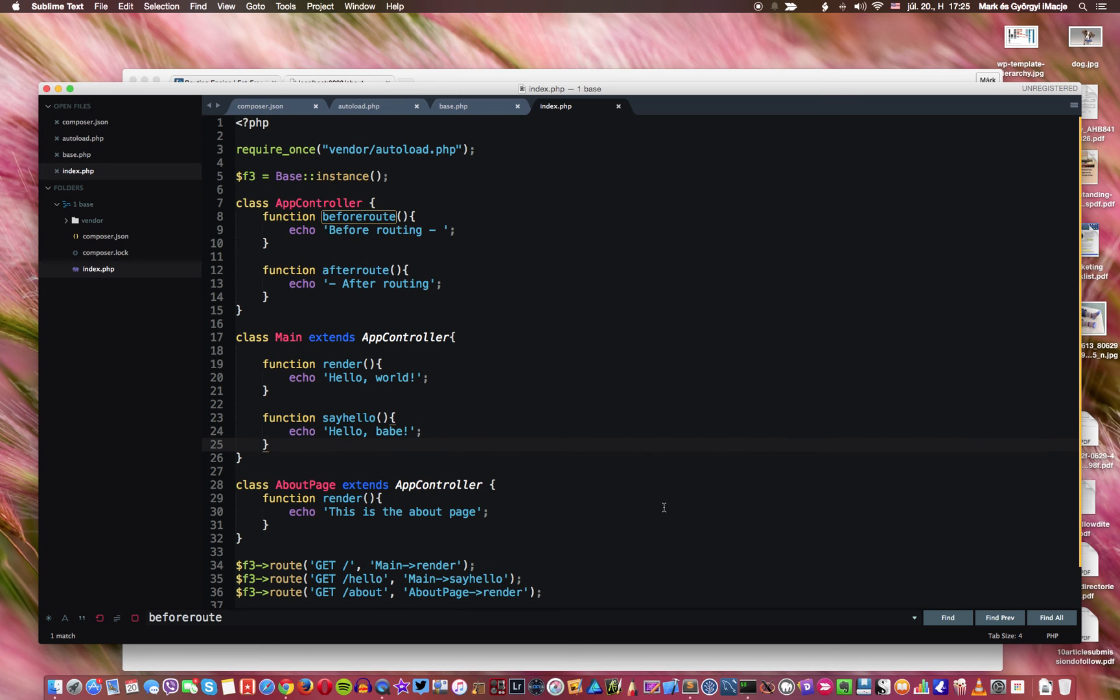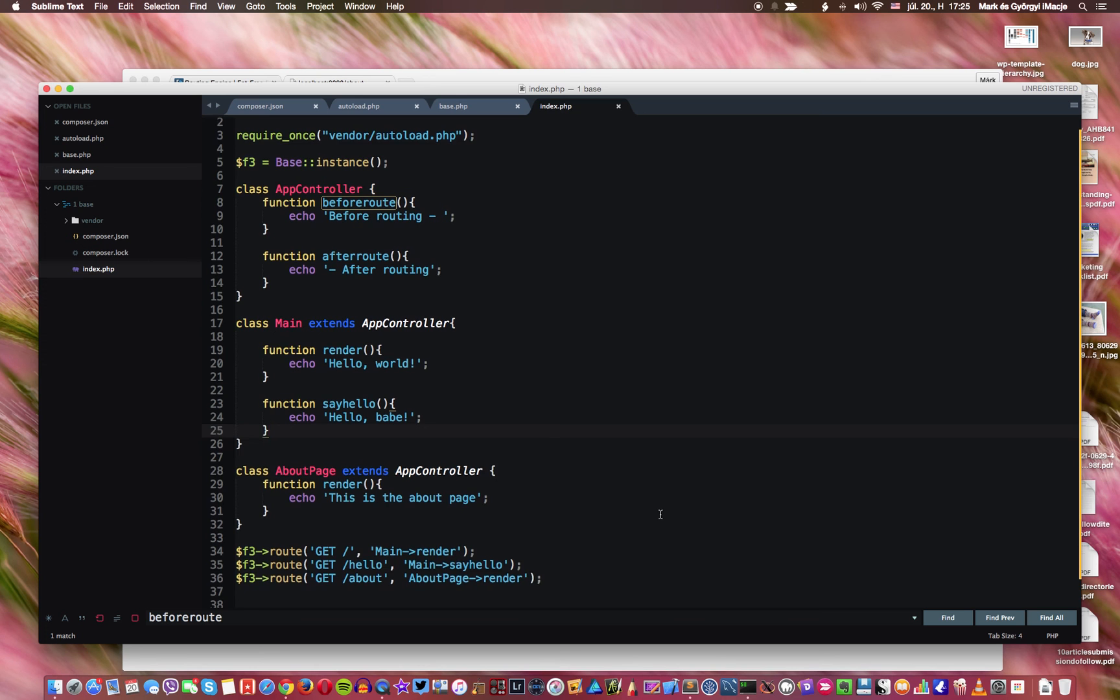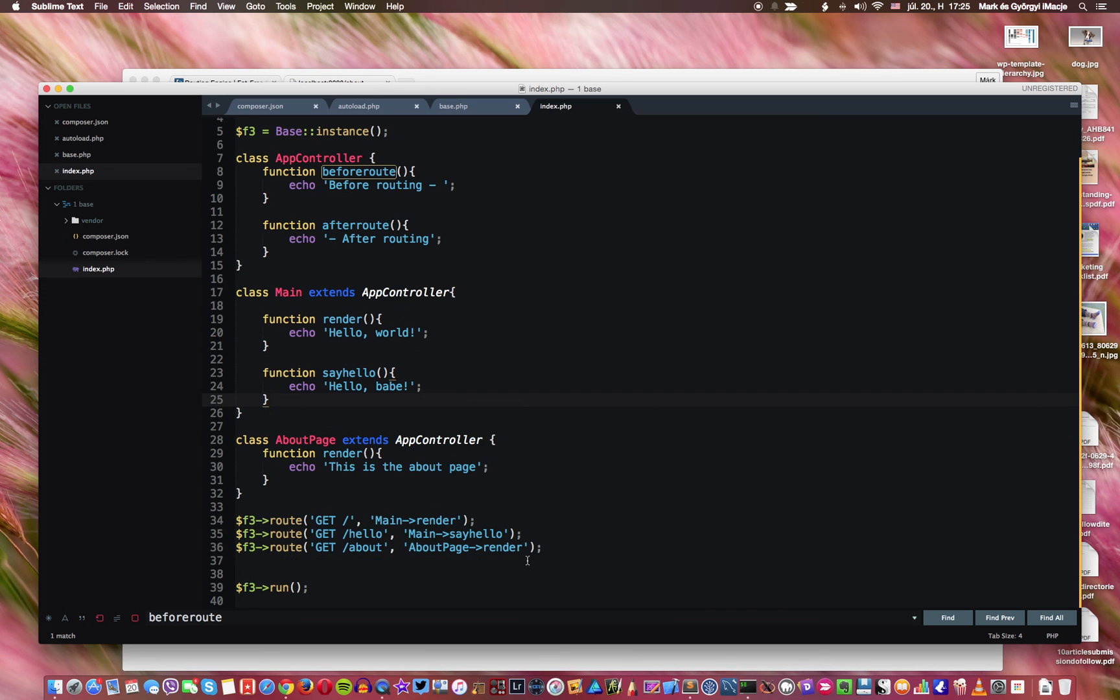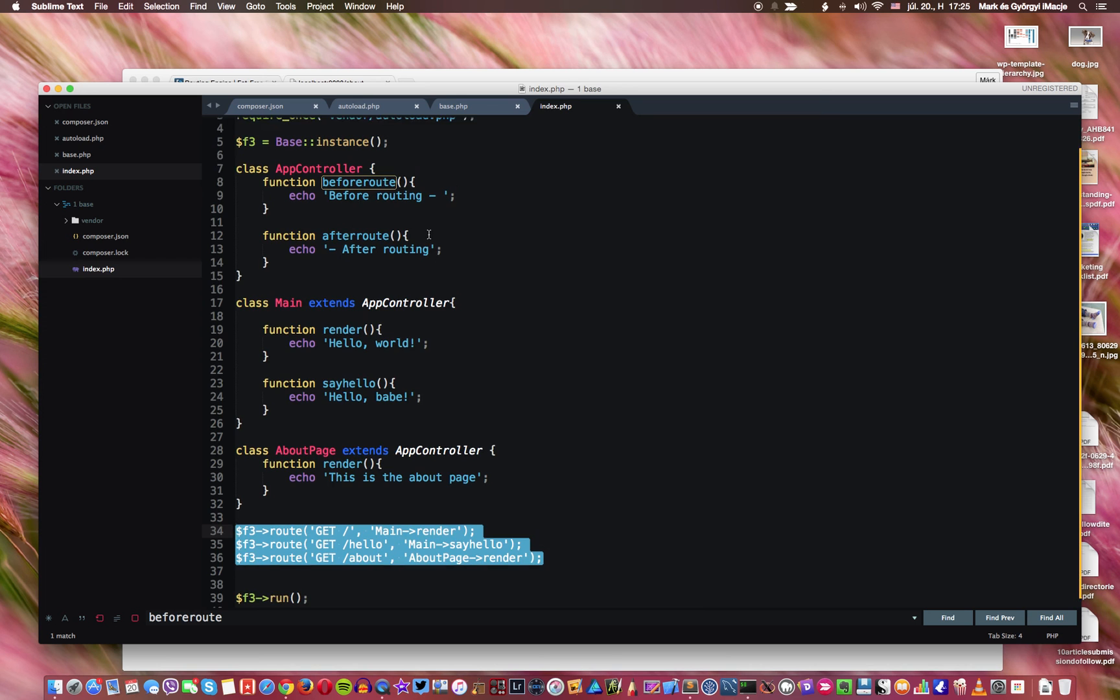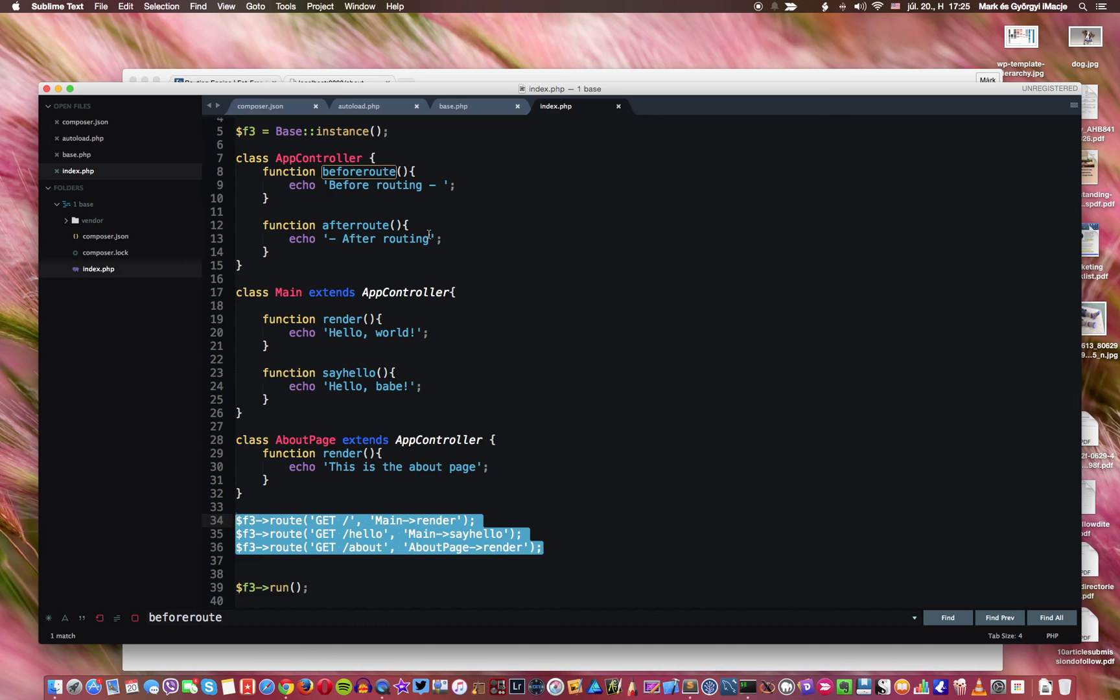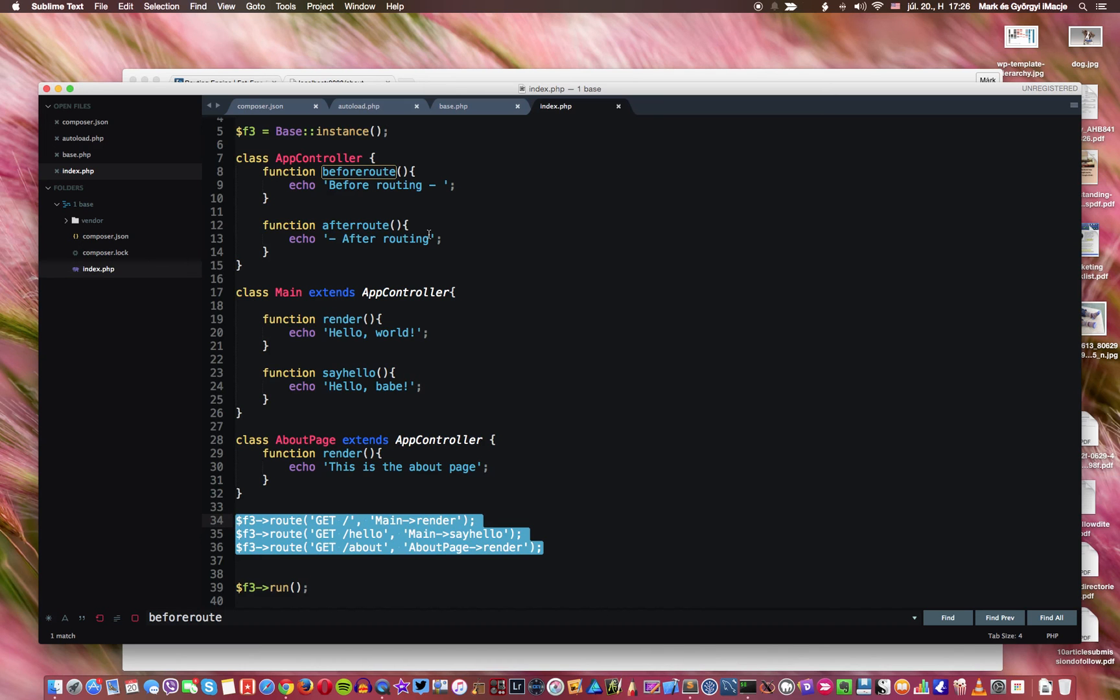So right now we are still in one single file, you see this is one file, and we already have like three routes and two classes, actually three classes, and we have a hierarchy also available. So this is the beginning of a beautiful web application. So as a next step what we're gonna do, we're gonna decouple functionality in different files, but before we do that we're gonna create another file or two files, which are going to be the config file and the routing config file, and these are going to be separate files. So this is going to happen in the next video.